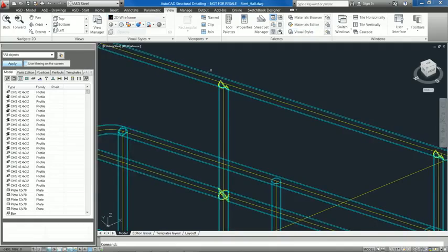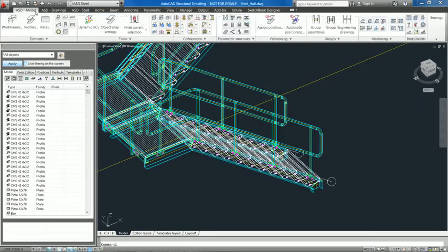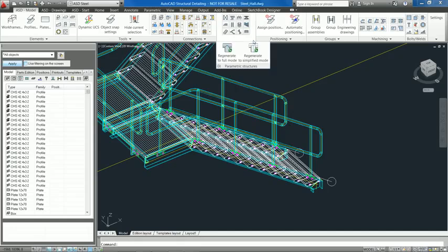Parametric structures can be regenerated from simplified mode to detailed mode repeatedly.